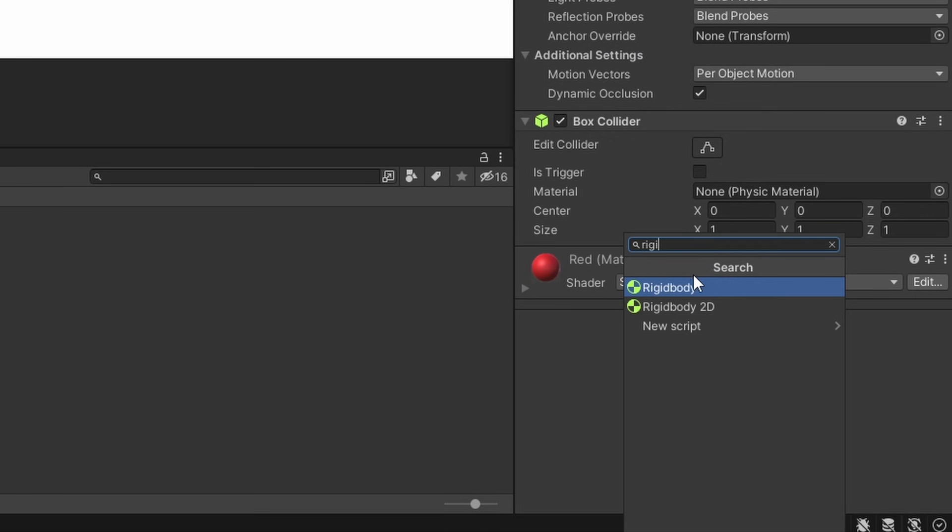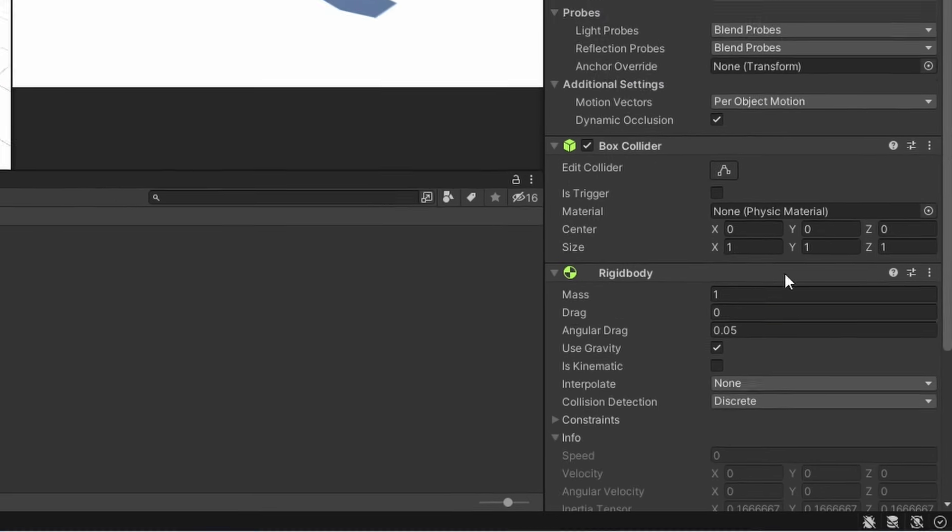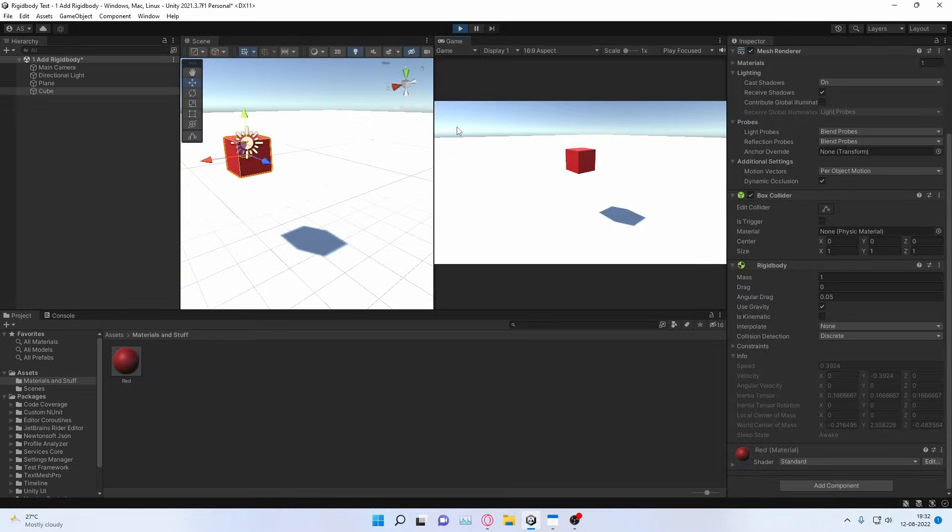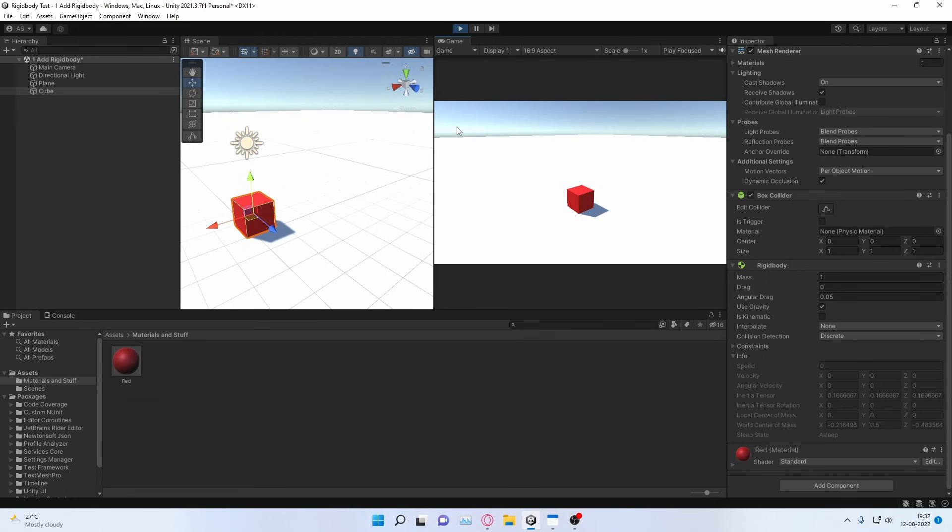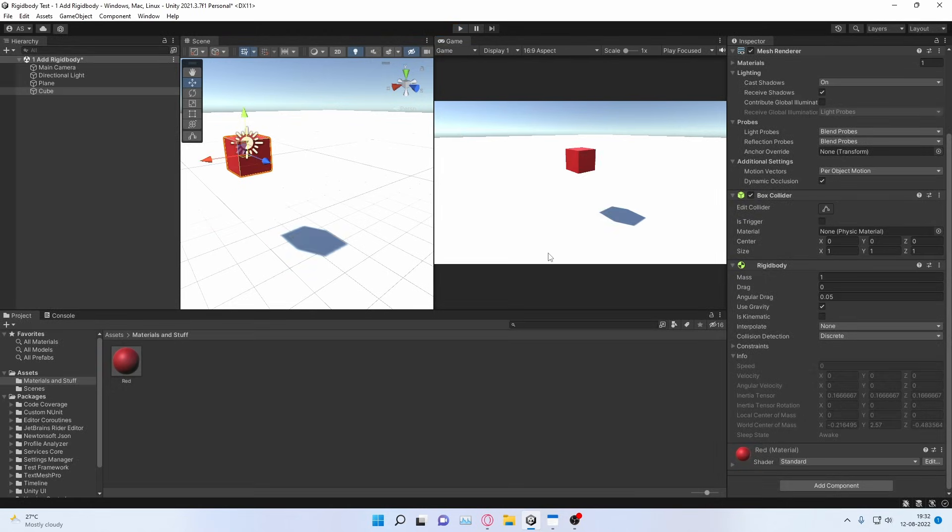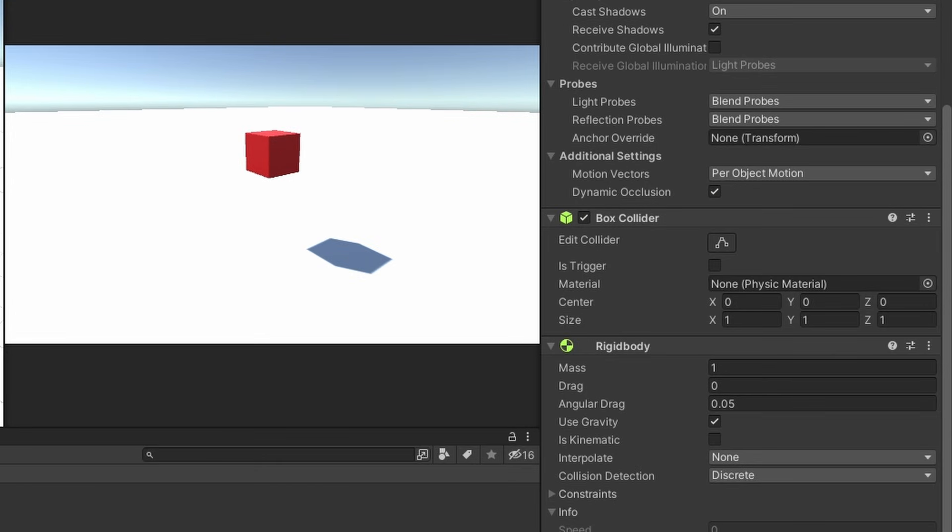So if we add it to a game object, you can see that even without writing any new code, it simulates simple gravity and it responds to collisions as long as it contains a collider.